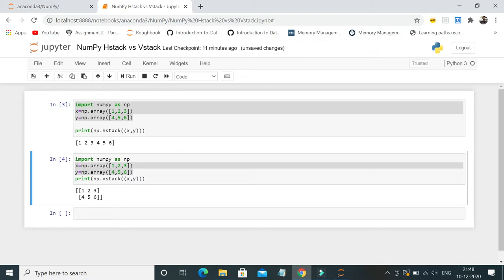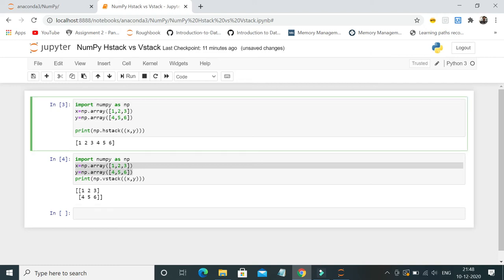This is another simple way of how to use hstack and vstack during your data manipulation or data cleaning process using numpy. This is all I want to cover as part of this video. If you have any queries, please post it in the comment section. If you like this video, please subscribe to my channel. Thank you.